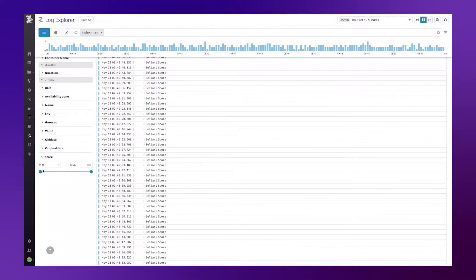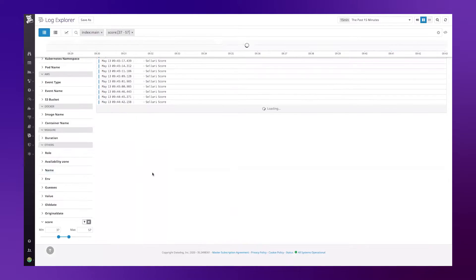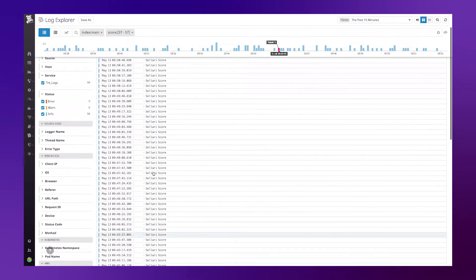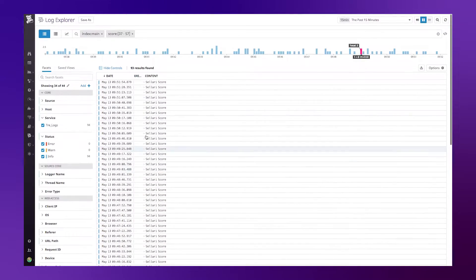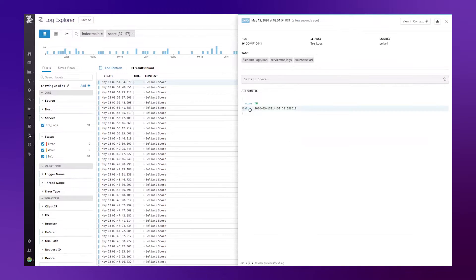And then I can scope it, say, between 37 and 57. And now I'll only see log events that match that particular query of score 37 to 57.